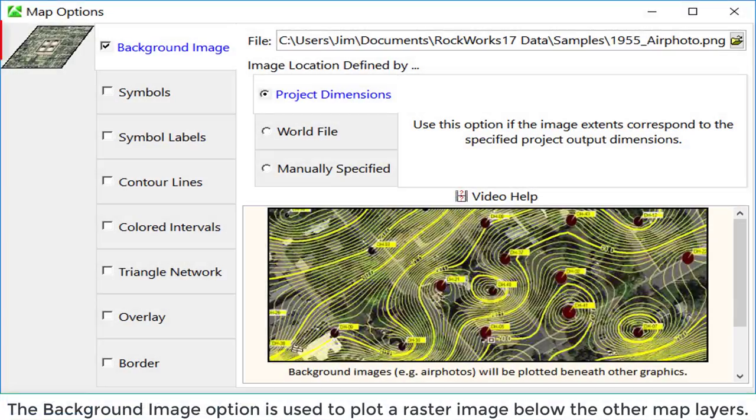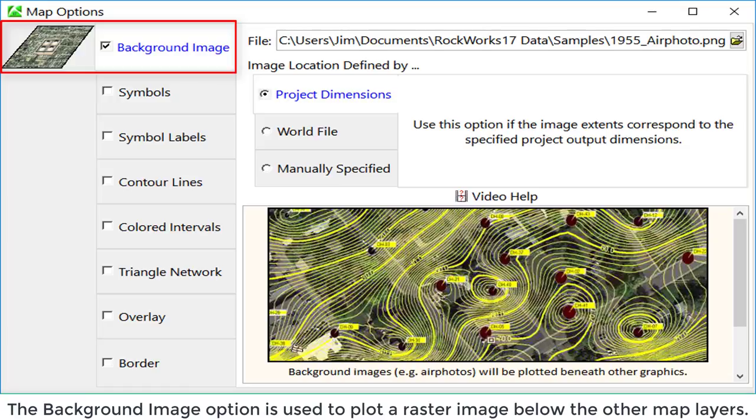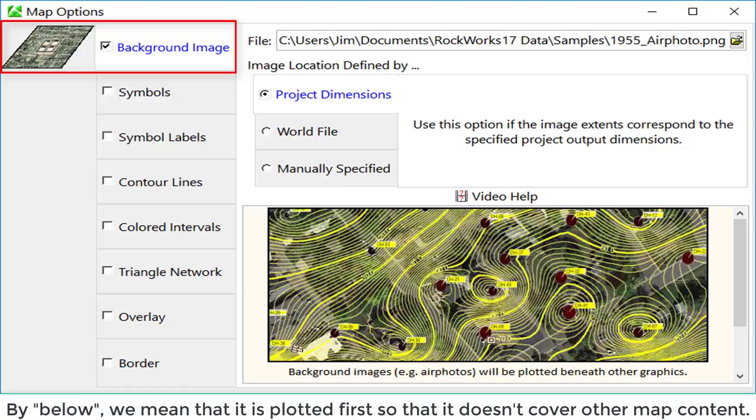The background image option is used to plot a raster image below the other map layers. By below, we mean that it is plotted first so that it doesn't cover other map content.